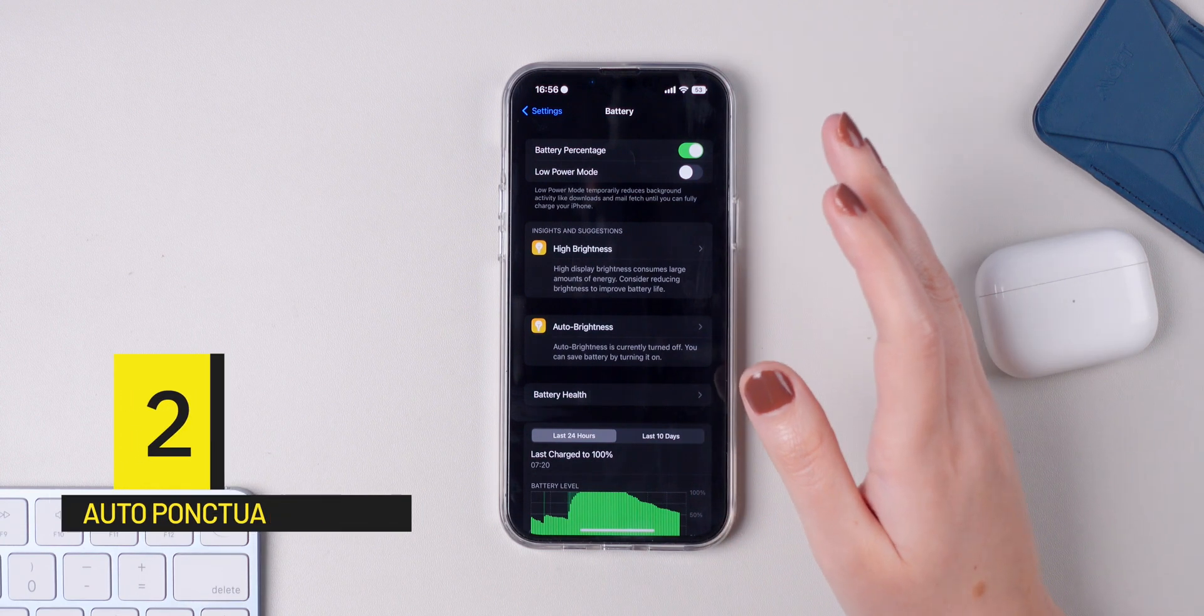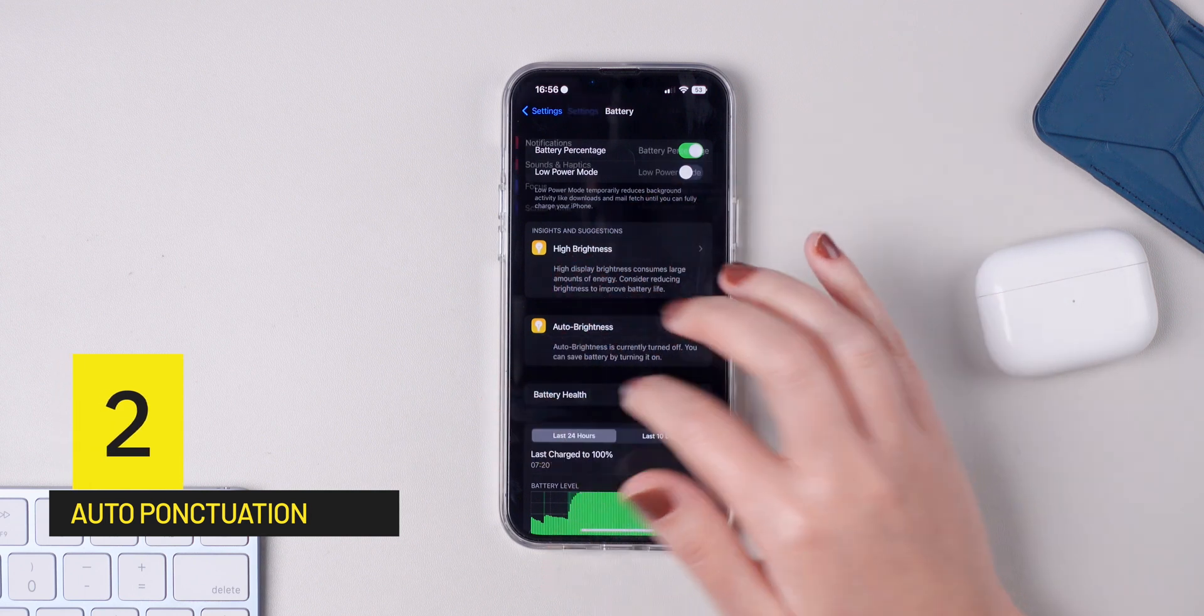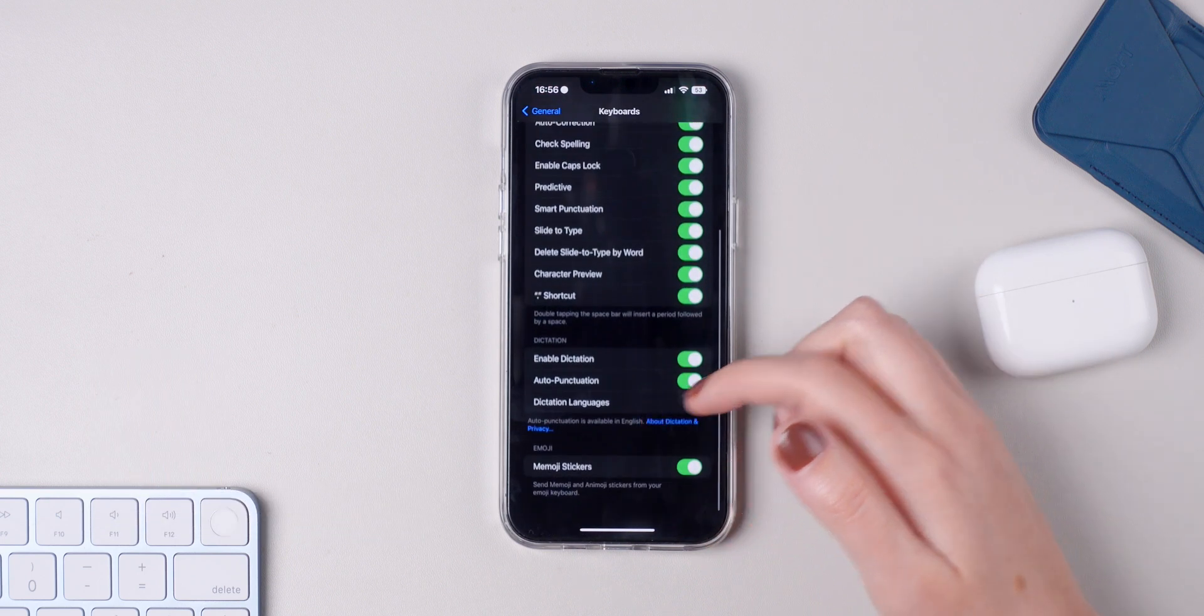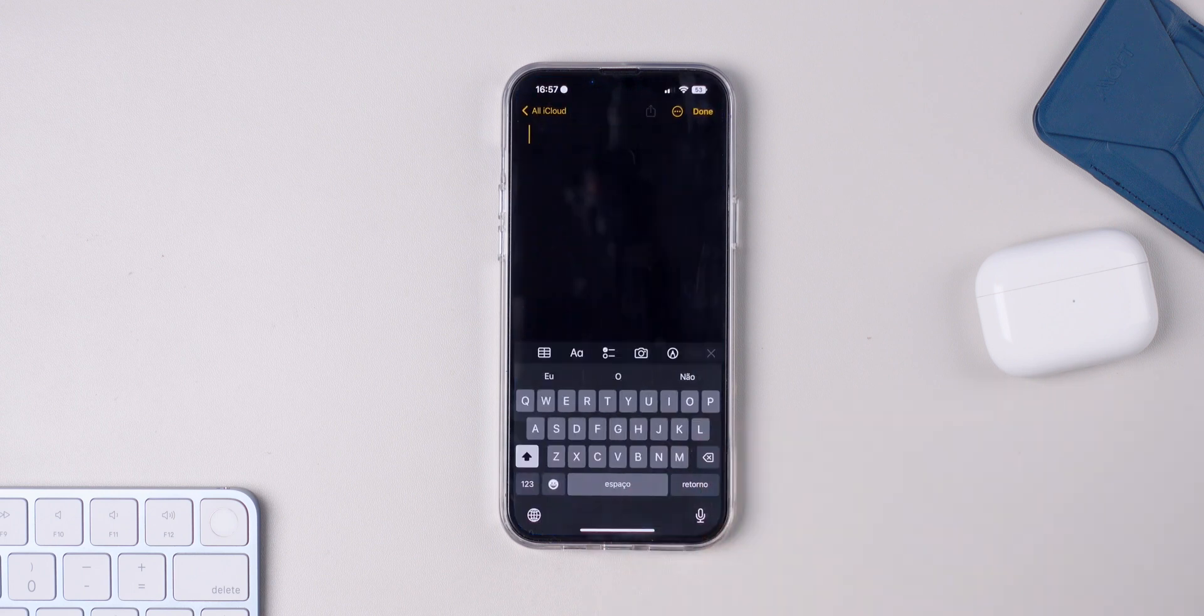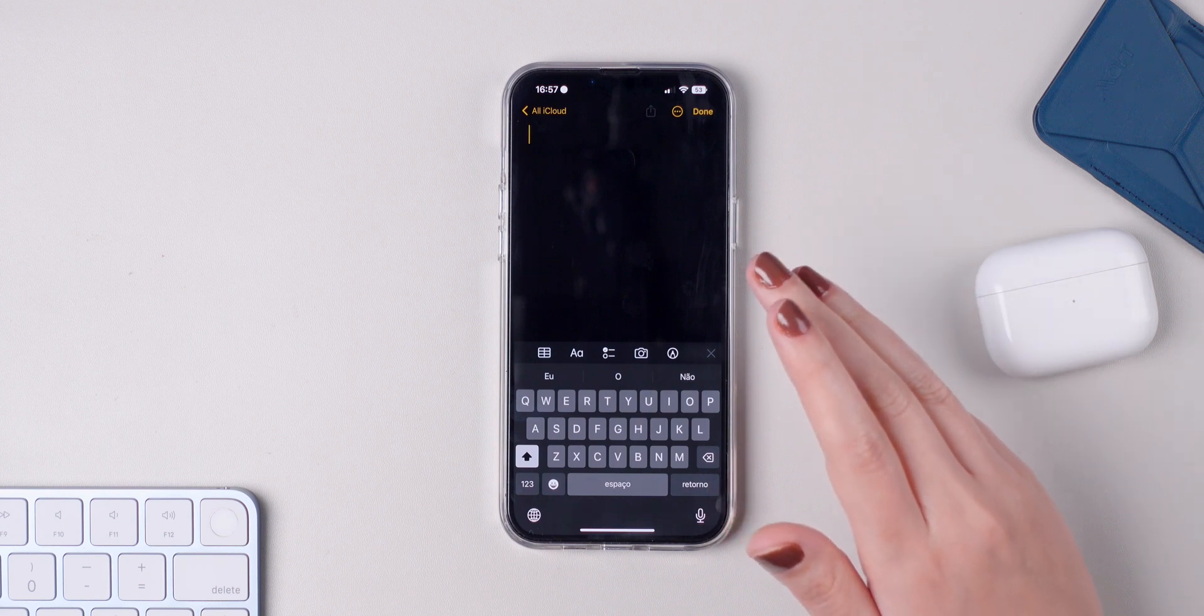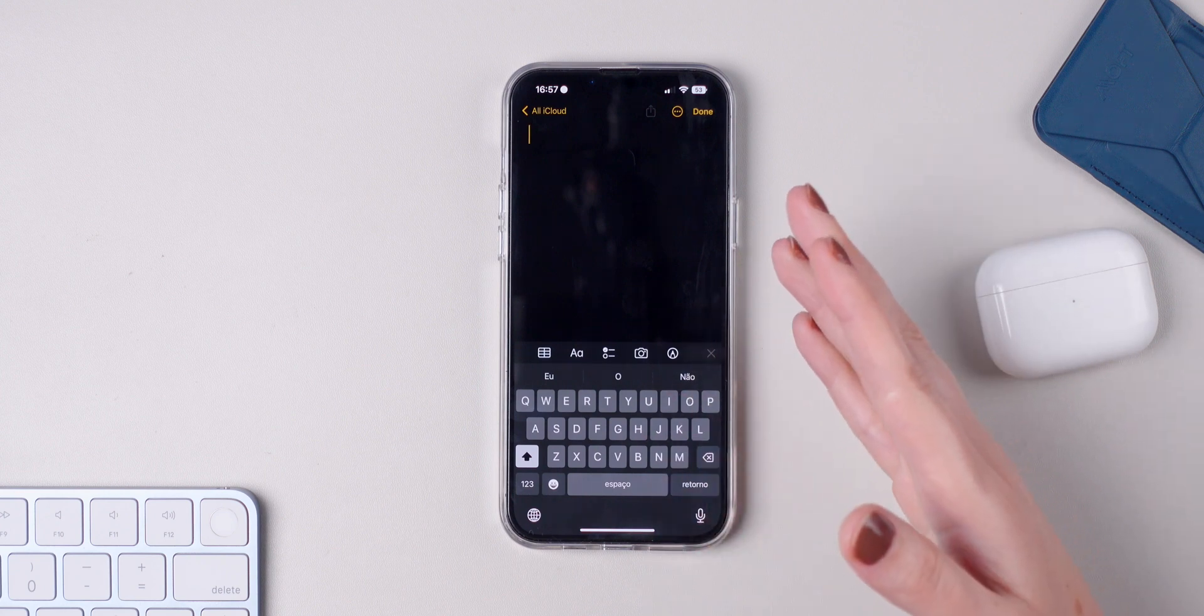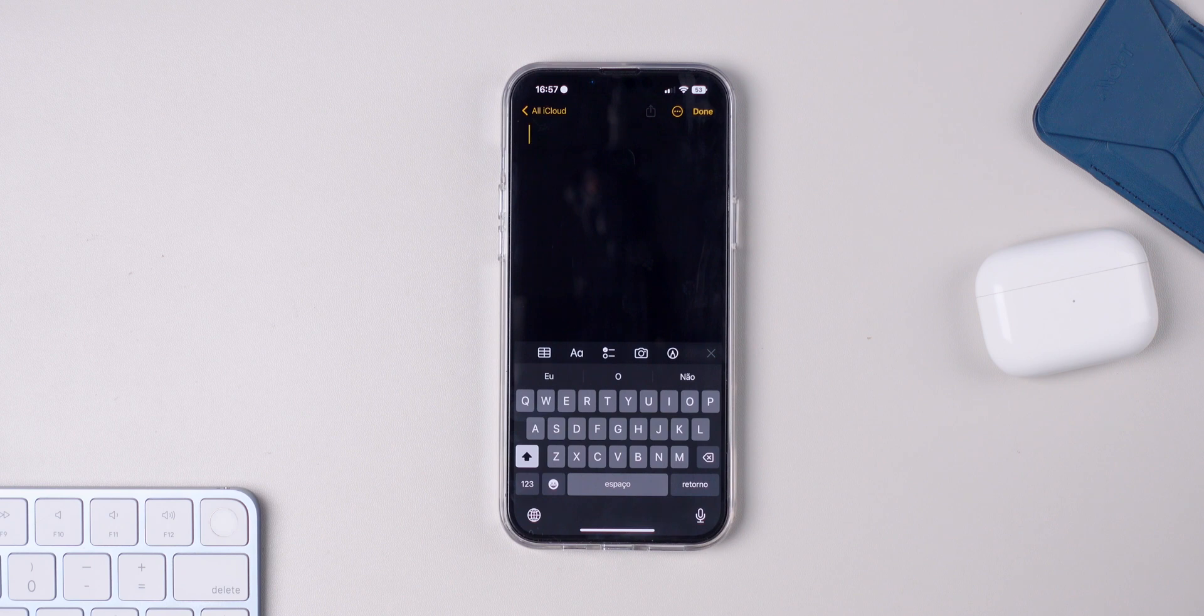Another new iOS 16 feature that I'm really happy with is auto punctuation. Make sure you go to Settings, press on General, Keyboard, go down, and enable auto punctuation. I'm going to quickly open a new note to show you how this feature works, but pretty much you'll be using dictation and you don't need to say period, question mark, or anything like that anymore. Your iPhone will auto punctuate all of your phrases and it's pretty useful.